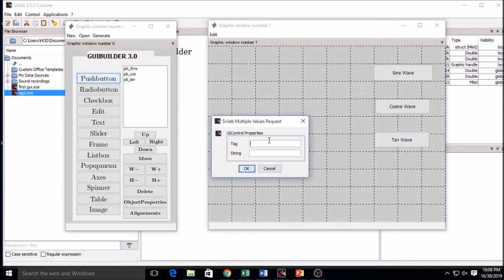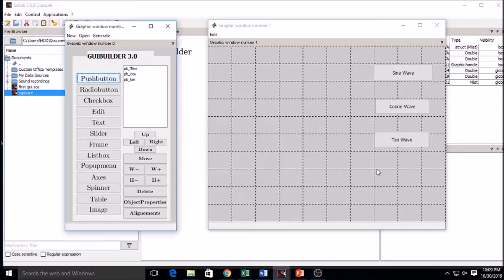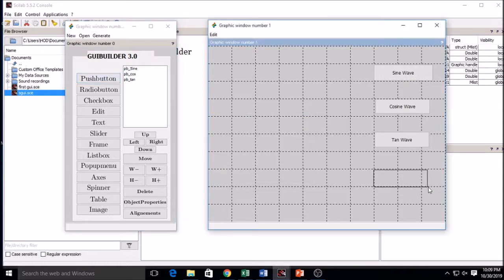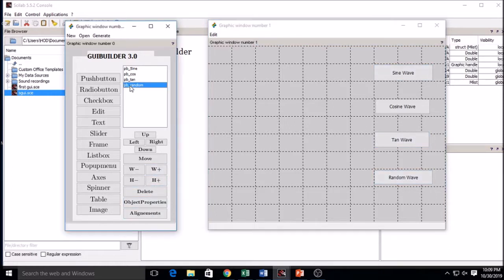The last button is for the random wave, which will be generated randomly. Four push buttons are now selected and those waves will be displayed on the axis, which I will draw later.